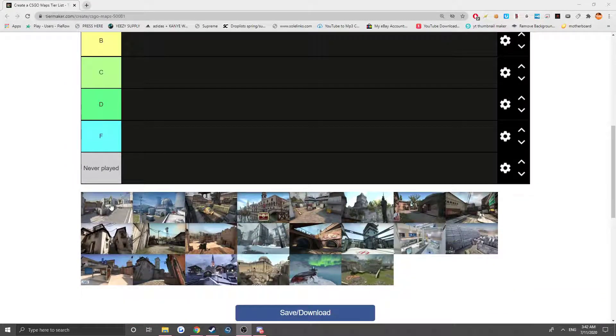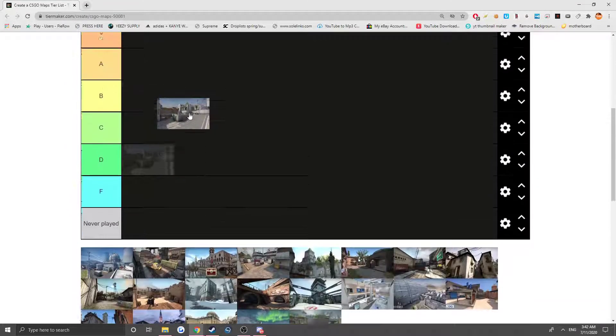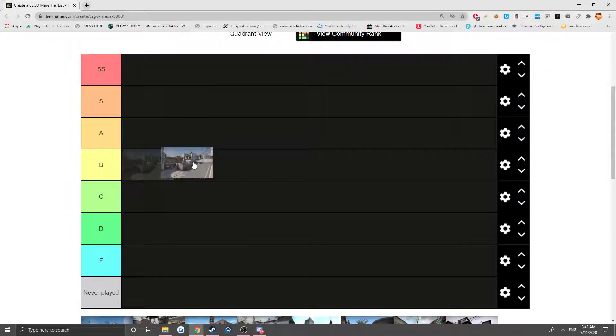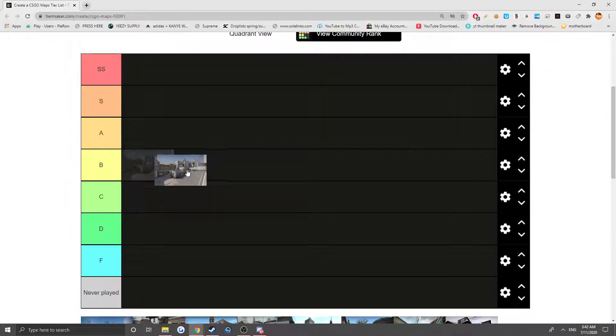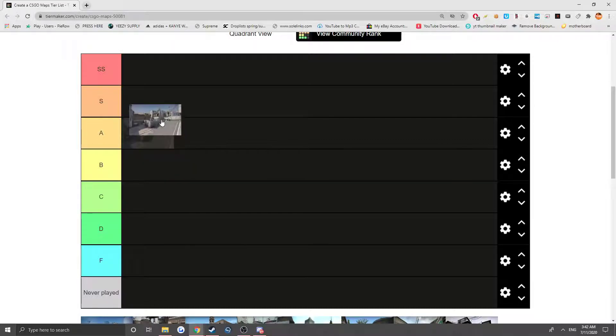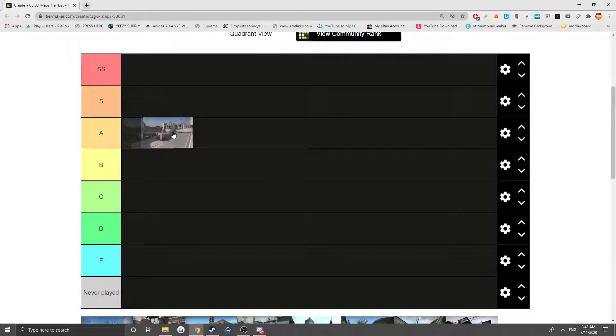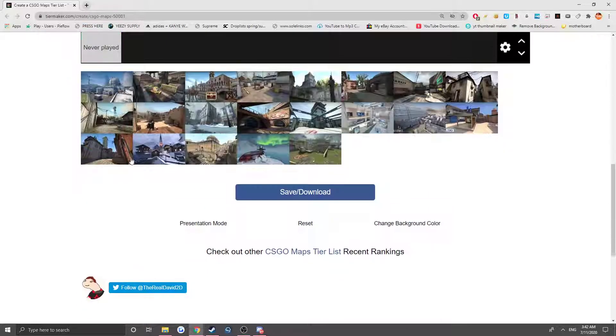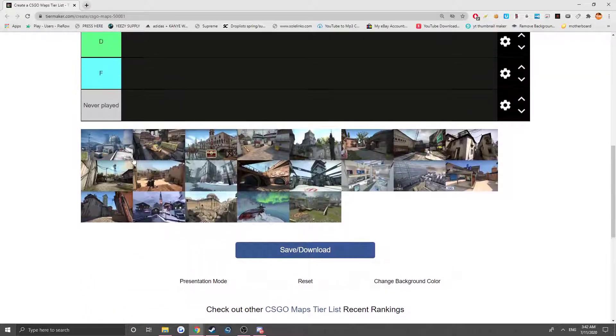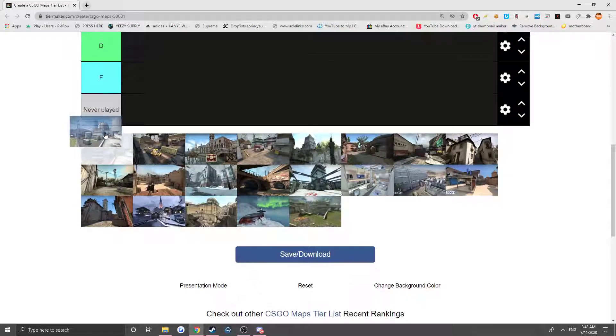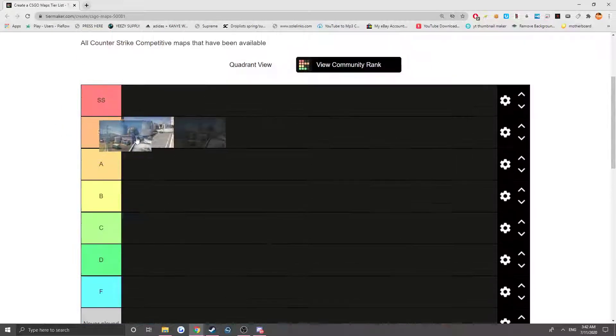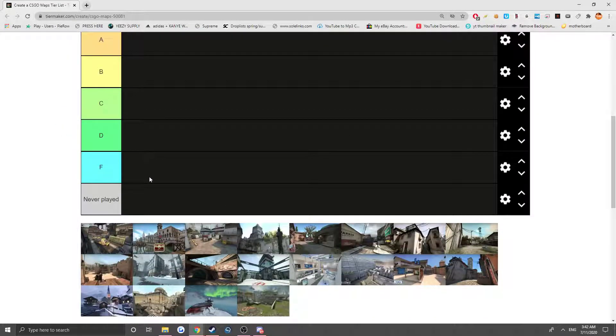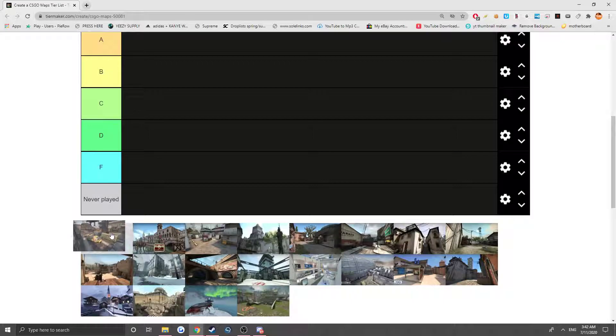So the first map is Dust 2. Classic map, everybody has played it from like 1.6. I don't know how old Dust 2 is, it's been around for such a long time. It's so iconic. I'd say it's S tier, not quite SS. And Nuke, similar story. It's been around for such a long time and still exists today. I like Nuke just as much as Dust 2, so it goes up there. Train - I see all these maps go back a long time.